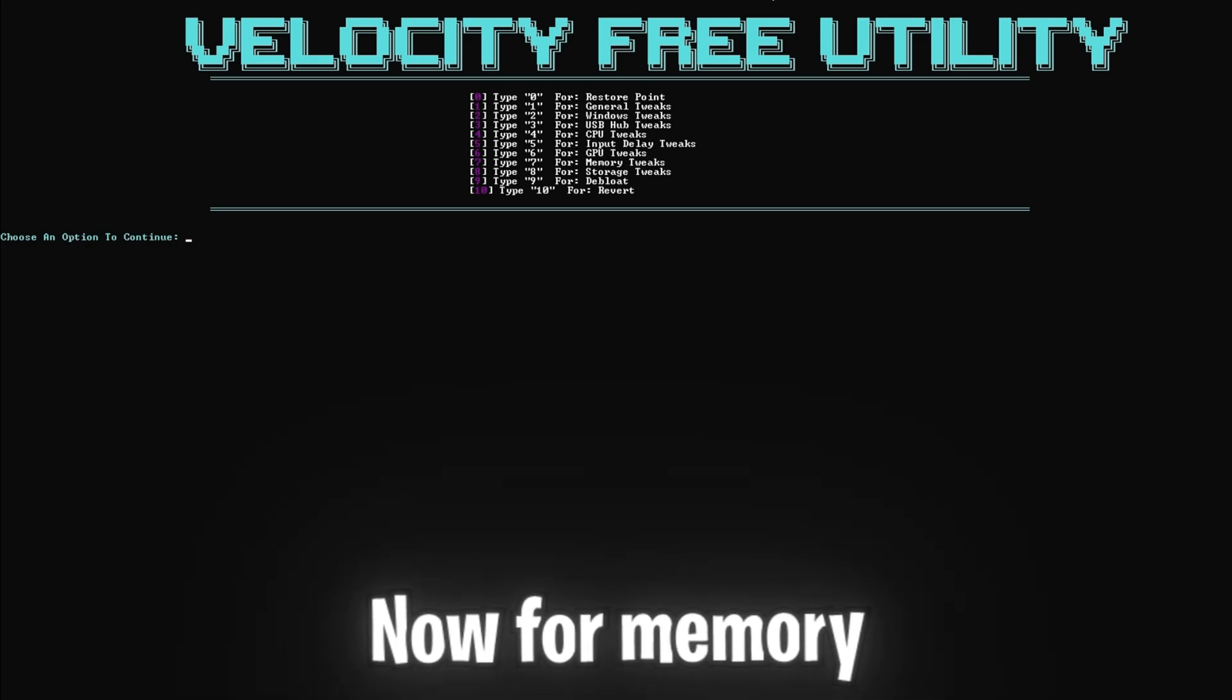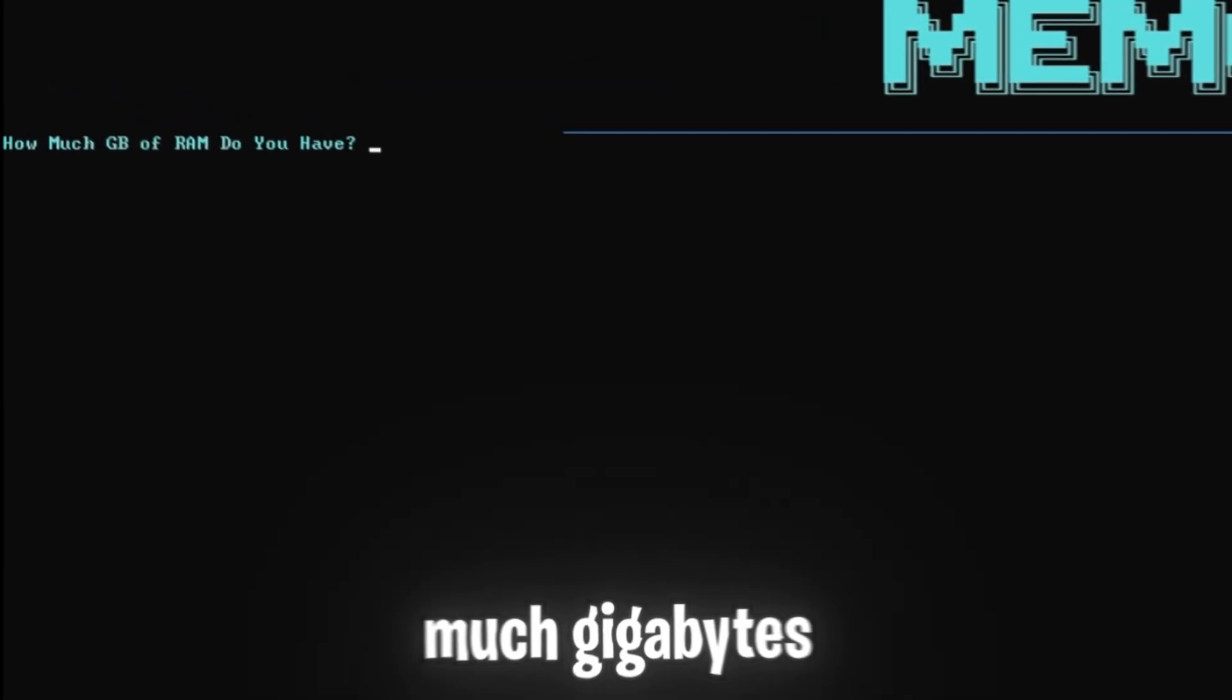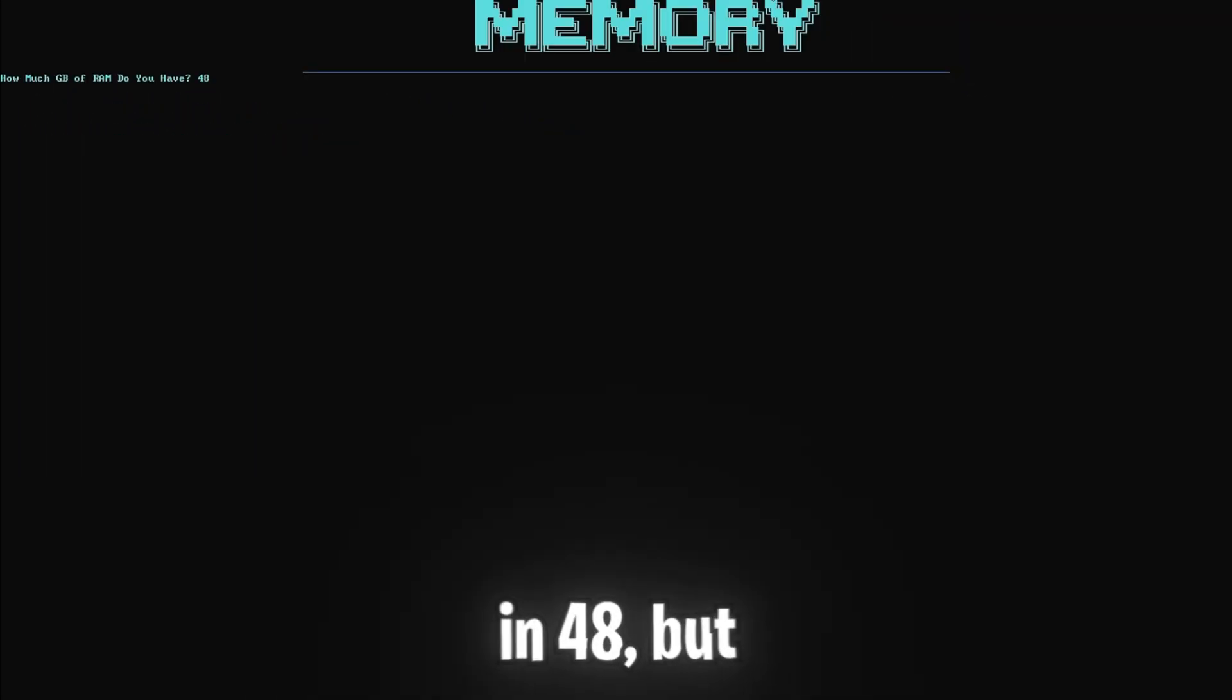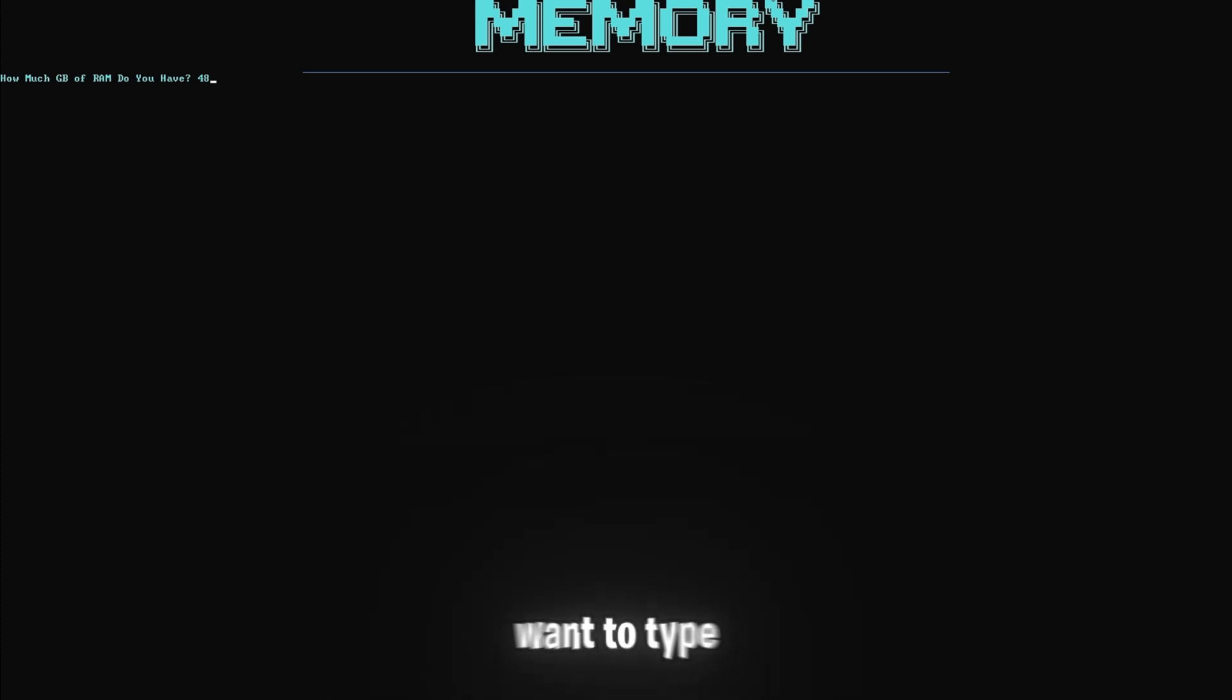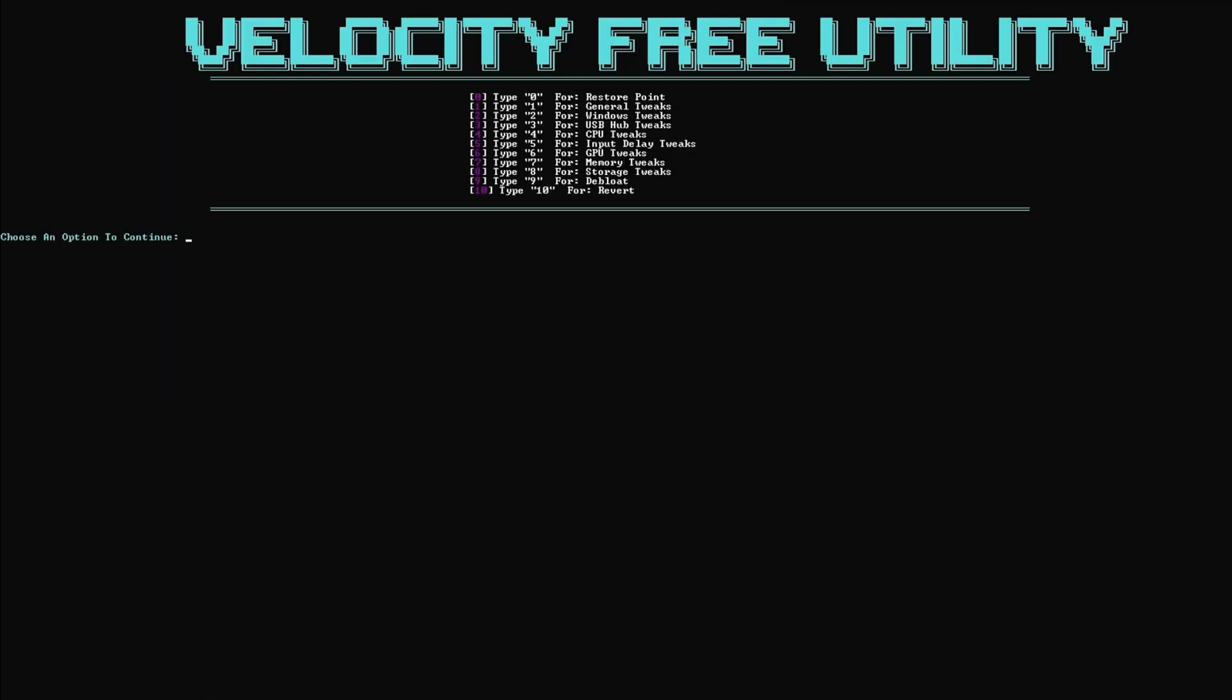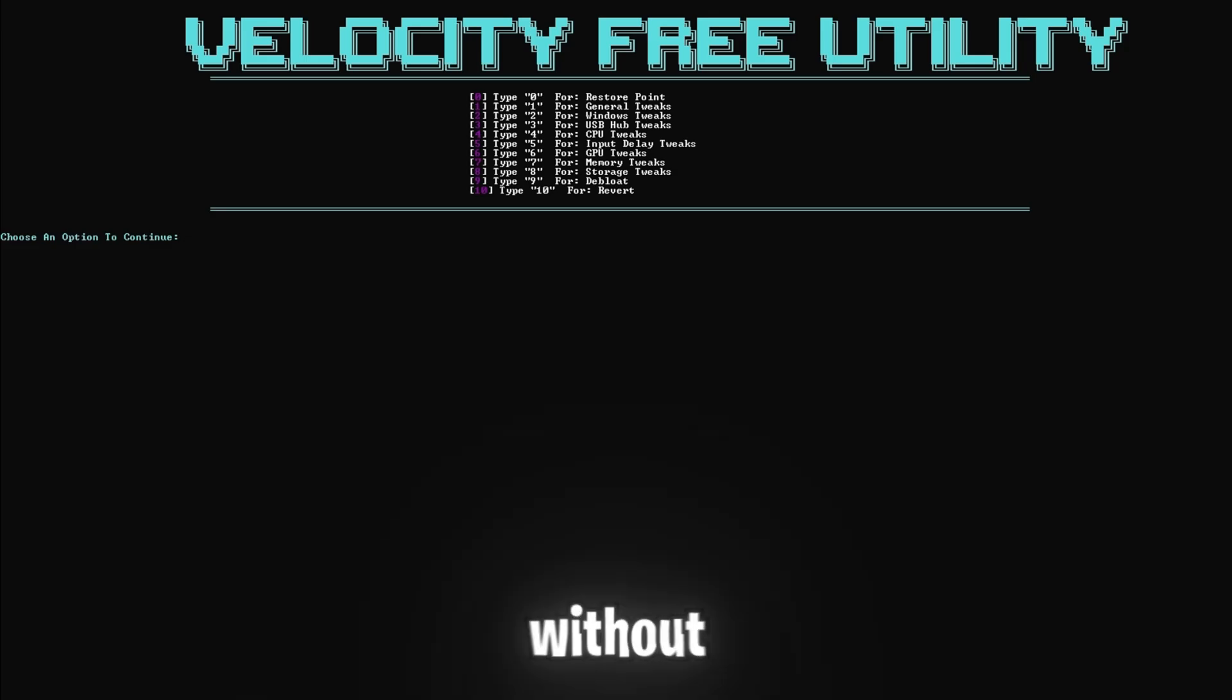Now for memory tweaks, click seven and enter, and it's going to ask for how much gigabytes of RAM that you have. I have 48 gigabytes of RAM, so I'm going to type in 48, but if you have a different number like 16 or even 32, then you're going to want to type that number in instead. So once you have, just click enter. This step optimizes your memory settings for better performance, ensuring that your system can handle more tasks simultaneously without slowing down.